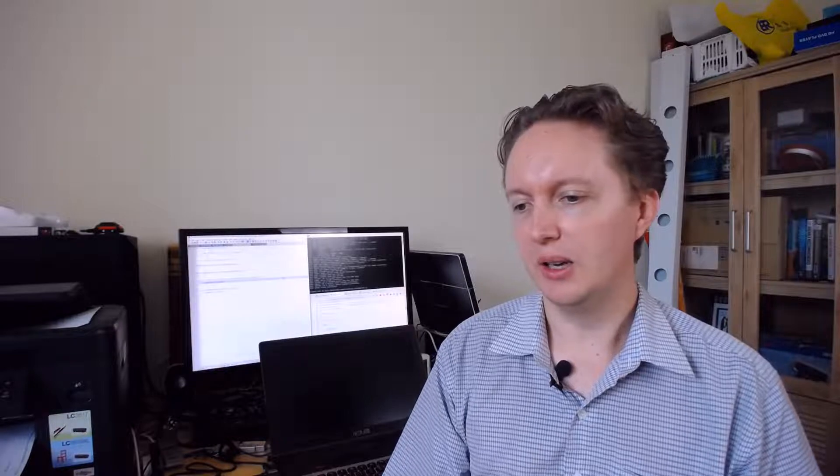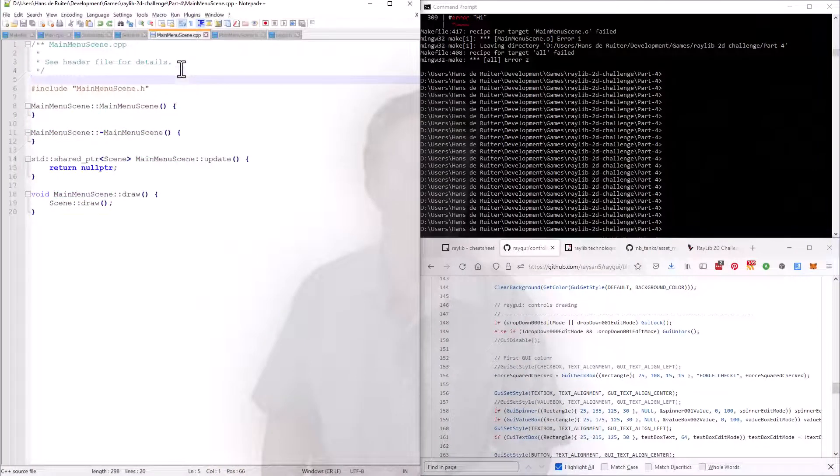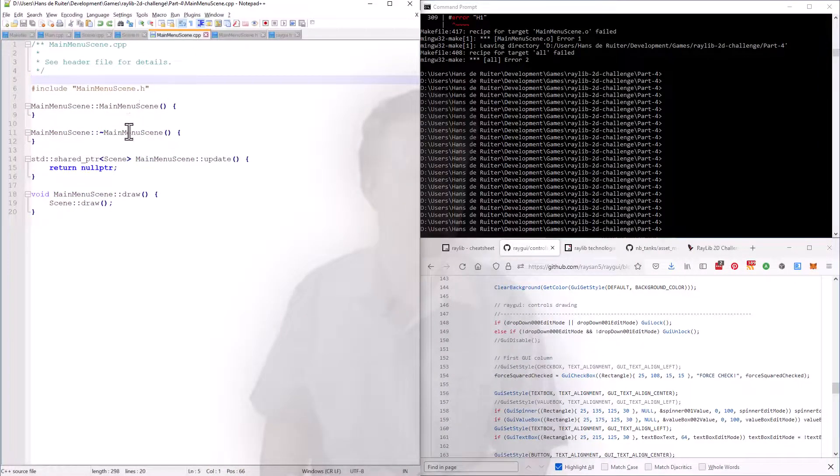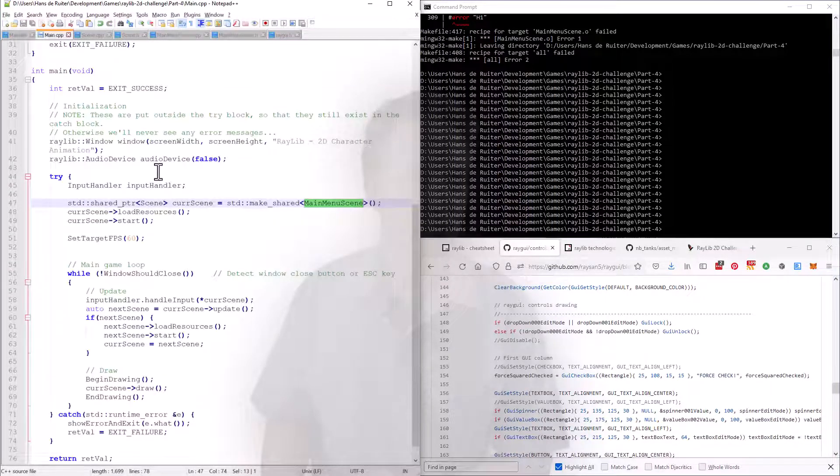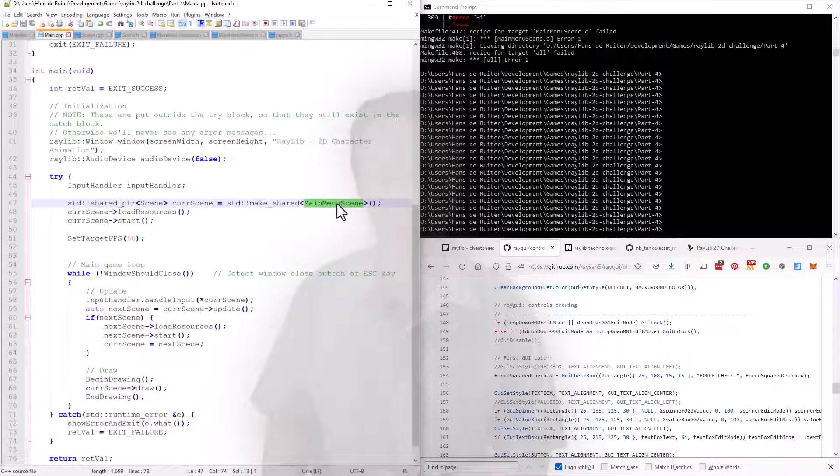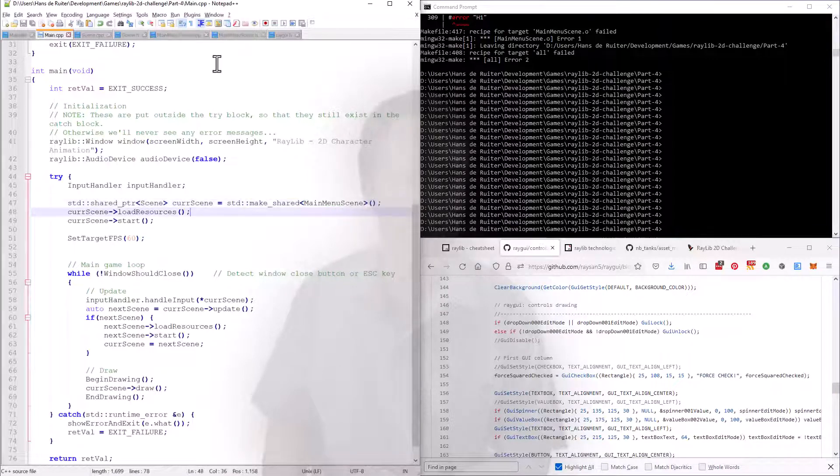Raylib comes with a GUI library, a user interface library, and I think this is a good opportunity to try it out. At the same time I have created a main menu scene class. This is just a skeleton, we'll be putting our menu code in here. And I've also reworked the main method so that instead of jumping straight into the Scarfy scene, it loads up the main menu.